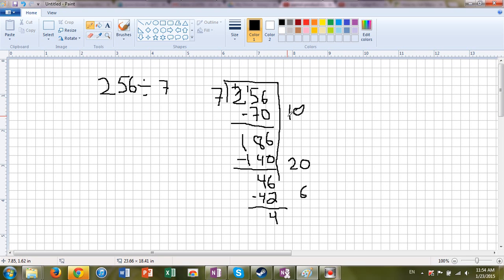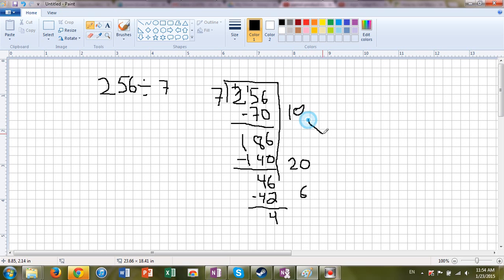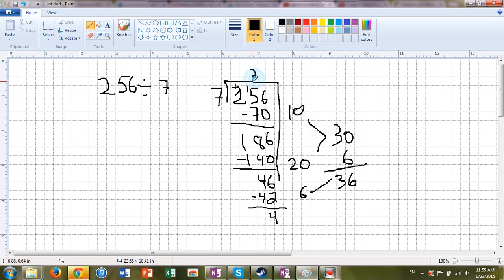Well, how many groups did I make of 7? First I multiplied 10 times 7. I made 10 groups. And then I had 70 total. And I took those away. Then I made 20 more groups, because that was 140 total. So 10 plus 20 is 30. And then I was able to make 6 more groups, because 6 times 7 is 42. So I made a total of 30 and 6. That 6 goes right there. And I made a total of 36 groups with 4 left over. So my answer is 36 remainder 4.